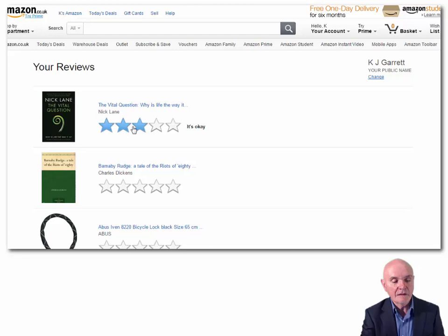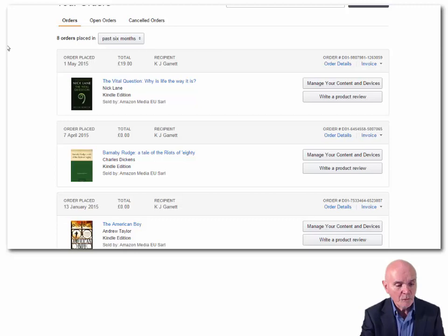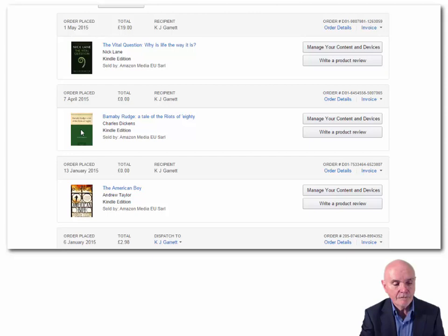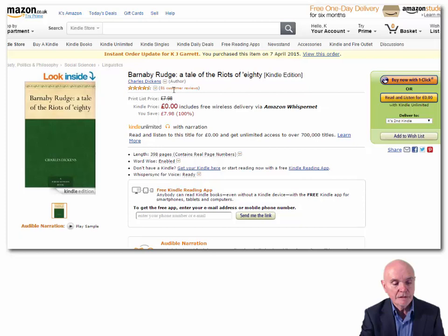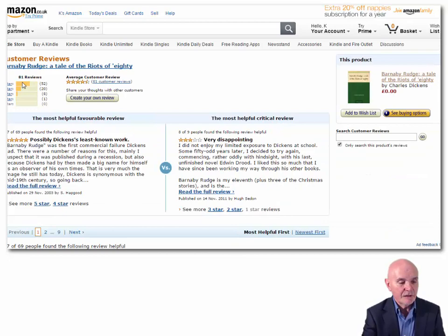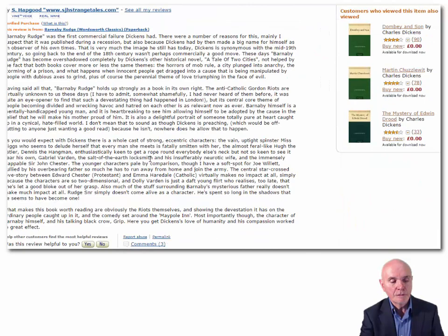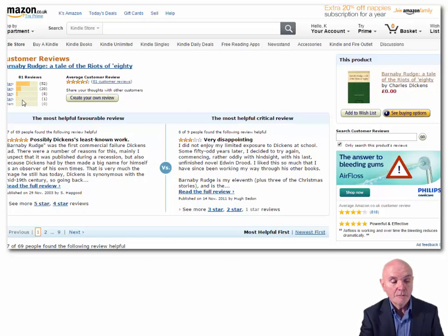It also allows me to write a product review — I can give it a star rating and write something about it. And I can read other people's reviews — 81 customer reviews. Most people seem to like it. Very often reading other readers' reviews is much more interesting than reading reviews from professional critics.